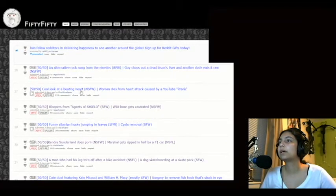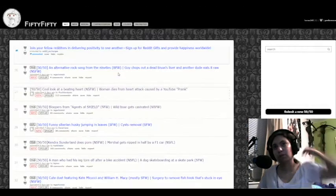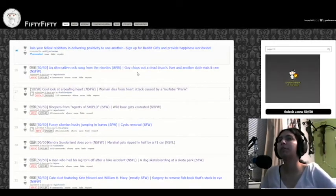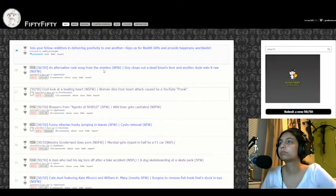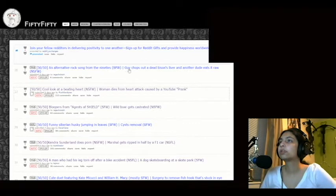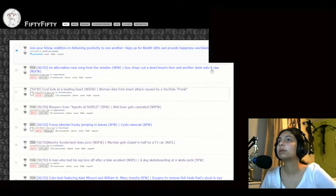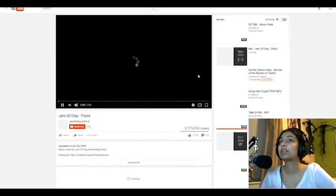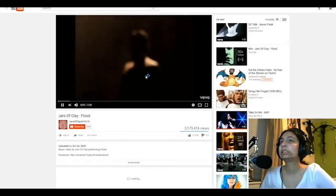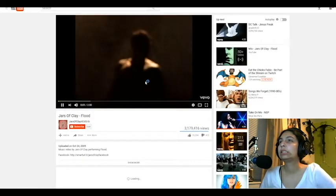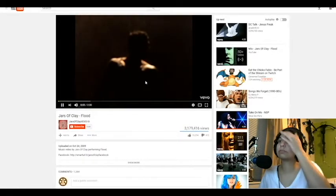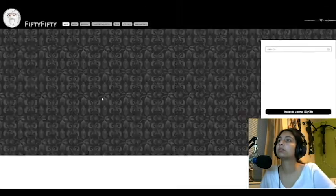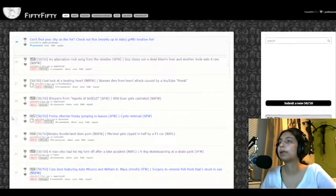A cool look at a beating heart for women die is a heart attack caused by a YouTube prank. Beating heart. That is so weird. They haven't been bad so far. I don't think I've even been picking bad ones. All right. Oh, let's try this one. A turn of rock song from the 90s. That could be anything. A guy chops out a dead bison's liver and eats it raw? Rock song from the 80s. Cool. I'm not going to play it.